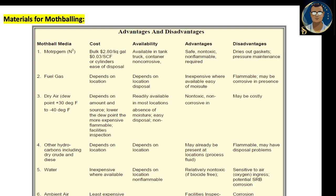Let us discuss materials for mothballing — the advantages and disadvantages of mothball media. The first mothball media is nitrogen (N₂). The cost is around $2.80 per gallon or cylinder for disposal, available in tank trucks or containers, and it is non-corrosive. Advantages: safe, non-toxic, non-flammable. Disadvantages: dries out gaskets and pressure maintenance is difficult. The second mothball media is fuel gas — cost and availability depend on location. Advantages: inexpensive. Disadvantages: flammable and may be corrosive in presence of moisture.